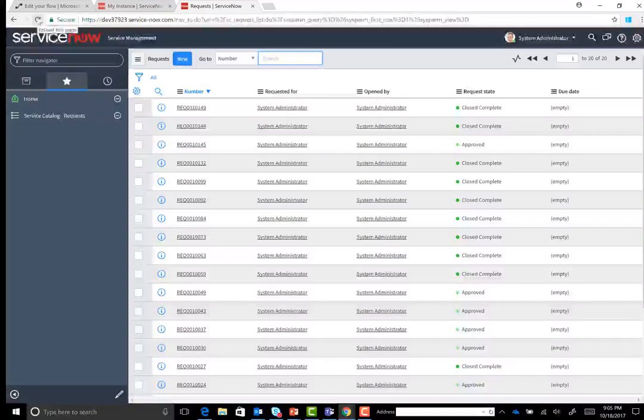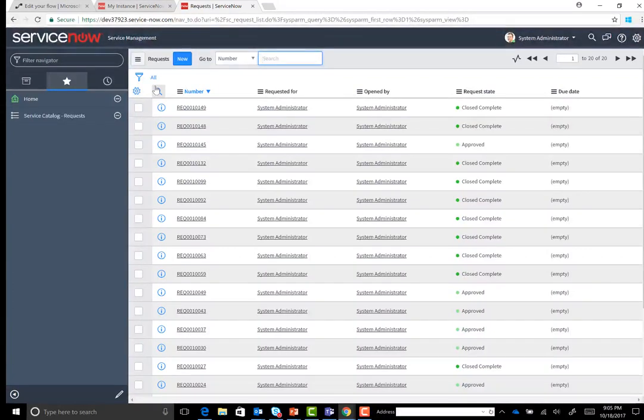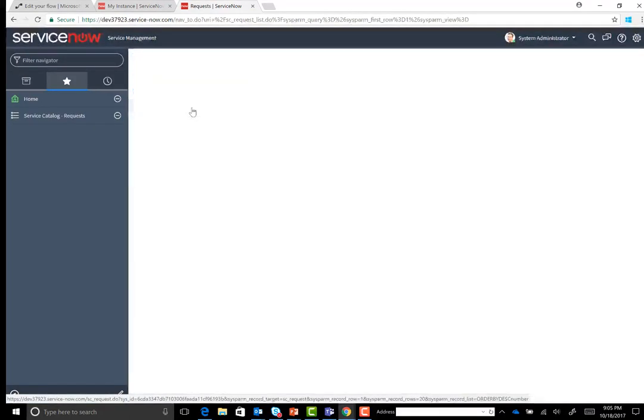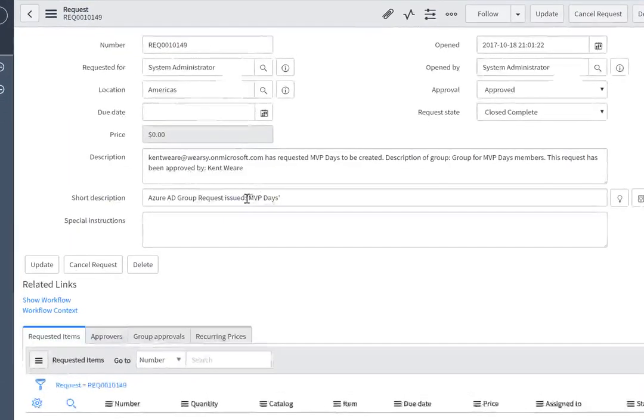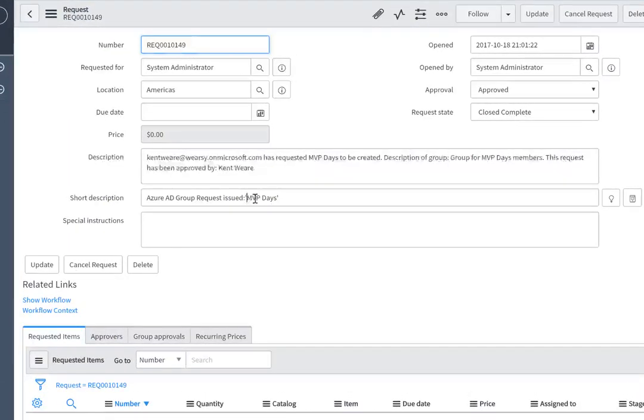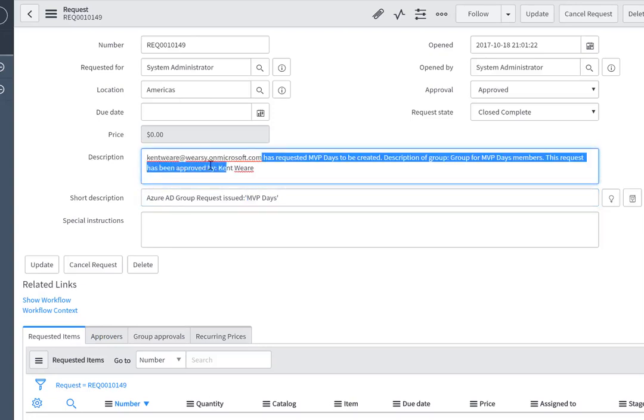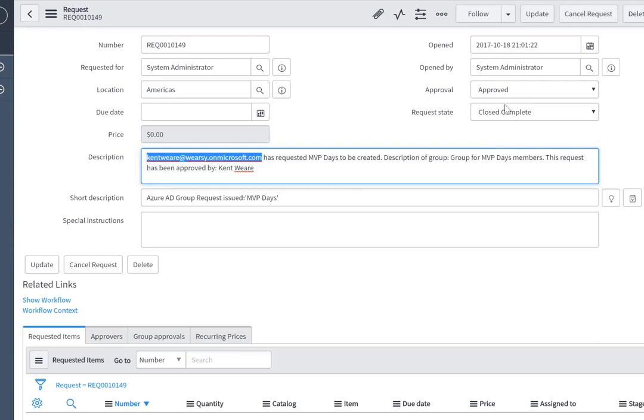So we're now in ServiceNow, which is really an IT service management tool, or now what they're starting to call it is an enterprise service management tool. So here was the actual request that we had created. We'll see that the group is MVP days. It was approved by Kent Weir and Kent Weir from a different tenant was the one that actually requested it. We can also see that it has been closed and is complete. And that has an approval status of approved. So now we're good from a SOX perspective.